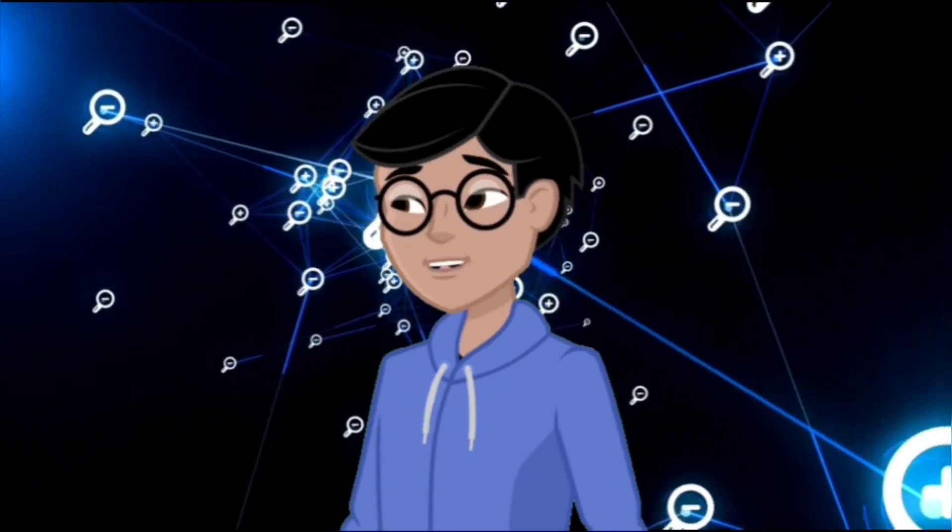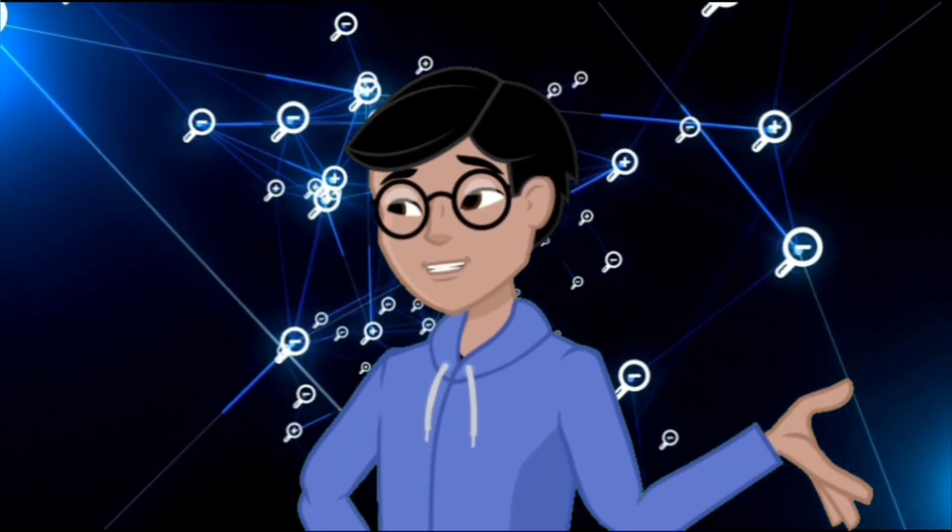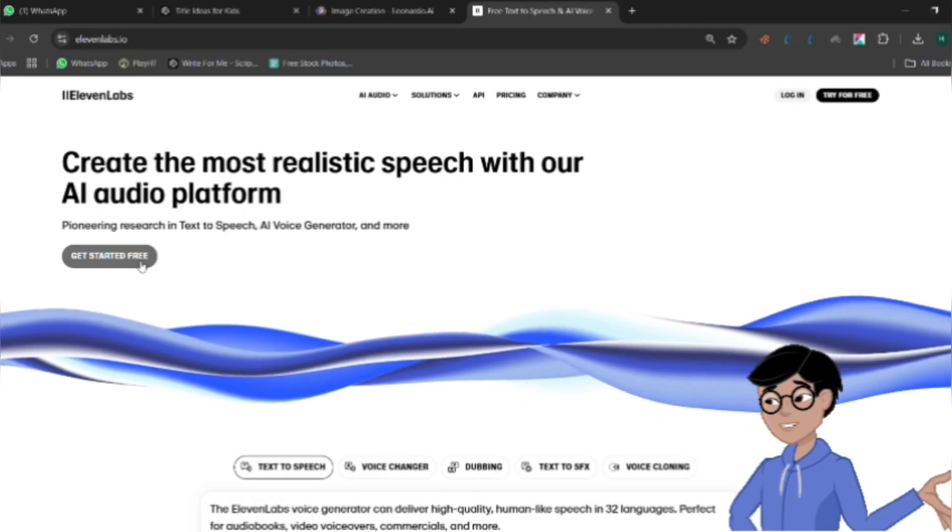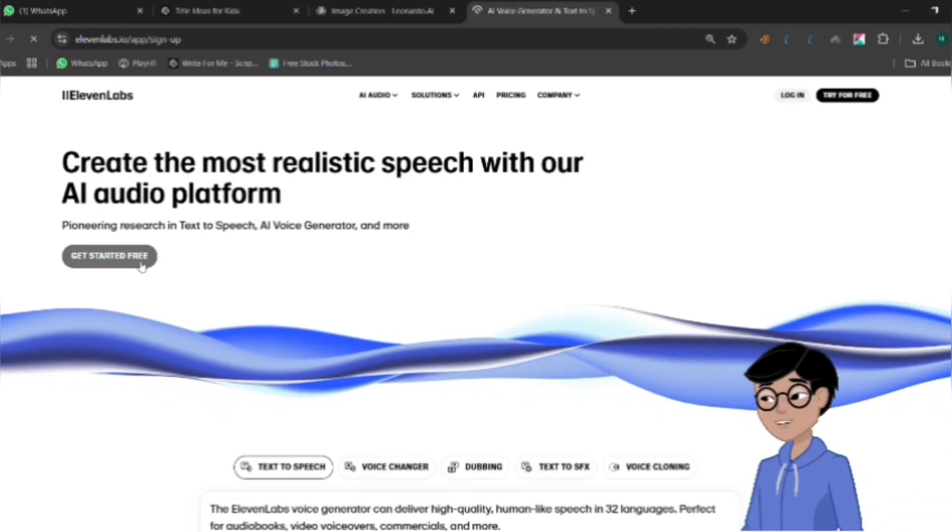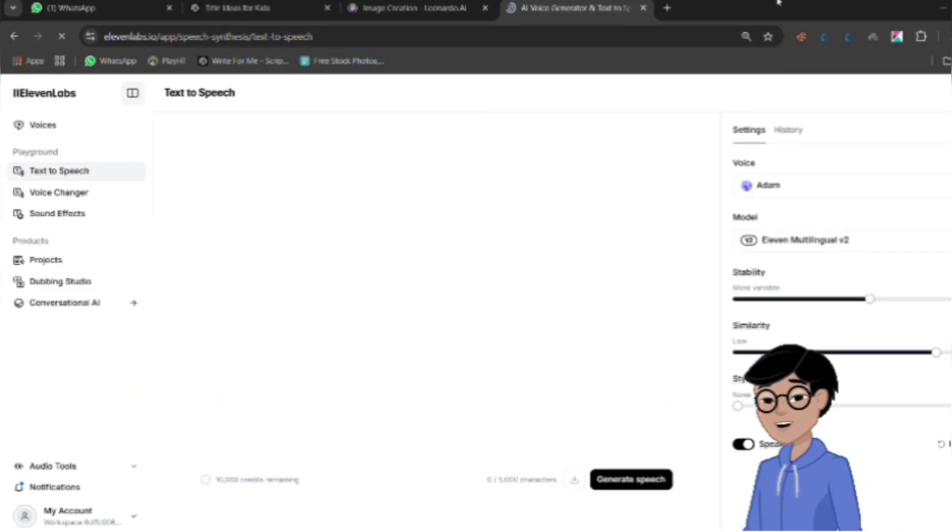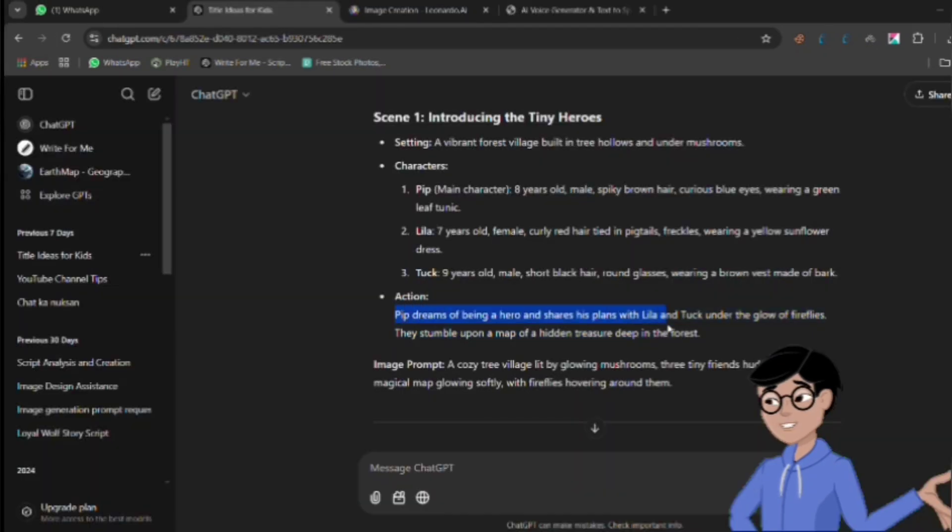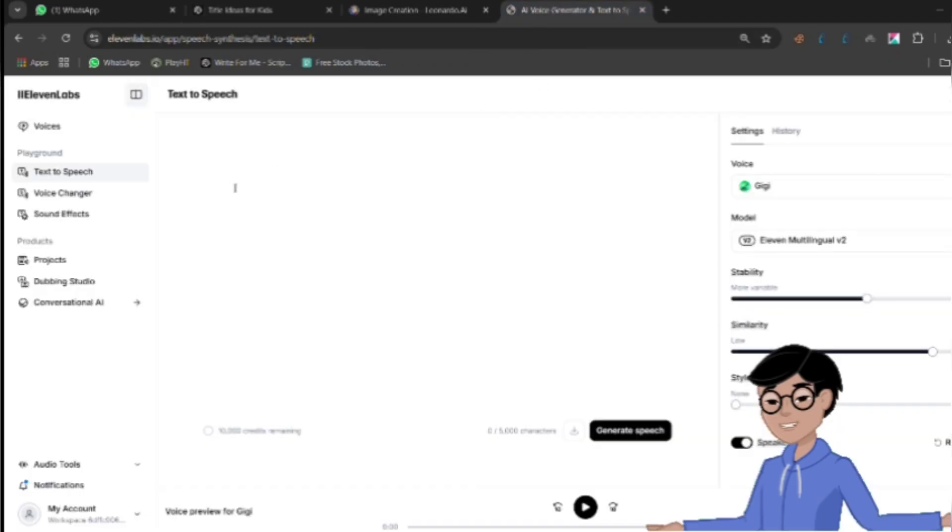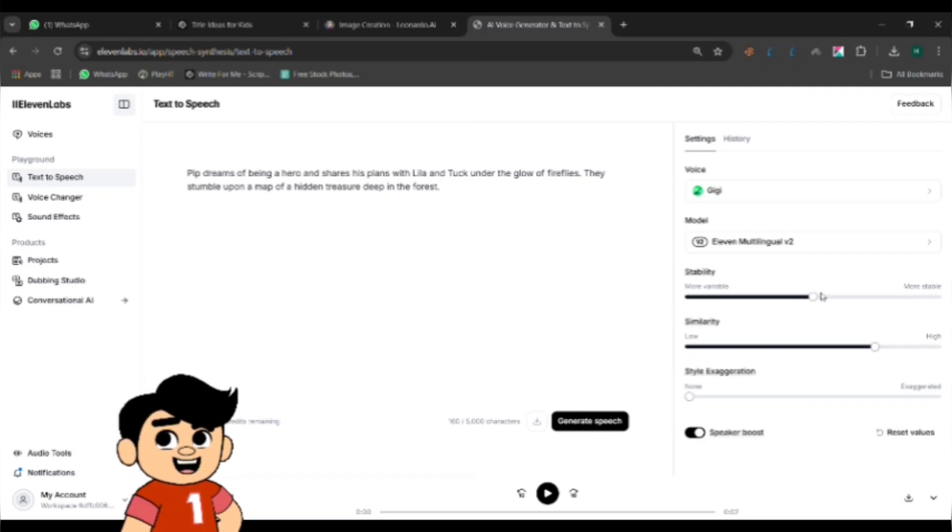Next, we'll add voiceovers to your animated scenes. To create professional-sounding voiceovers, go to Eleven Labs and sign up for an account. Once logged in, open the text-to-speech feature, where you can convert your script's dialogue into a voiceover. Copy the dialogue or narration from your script and paste it into the text box. For example, if your character is speaking, paste their lines here.